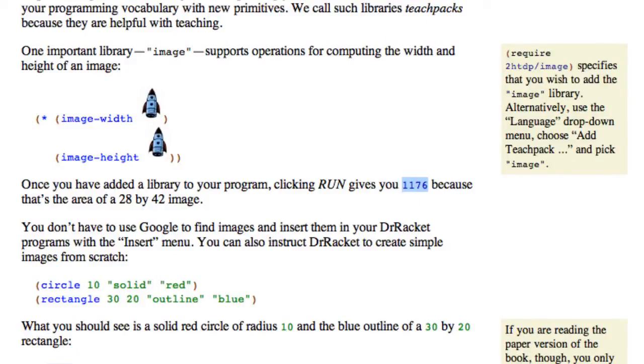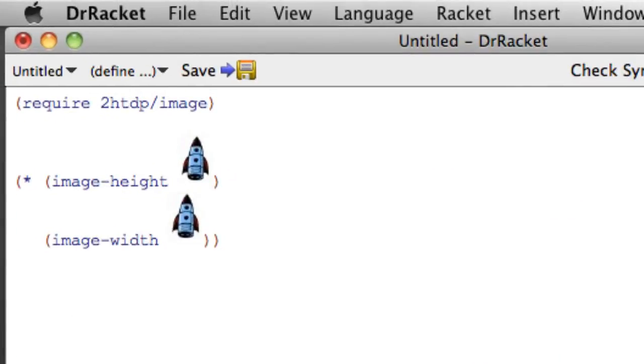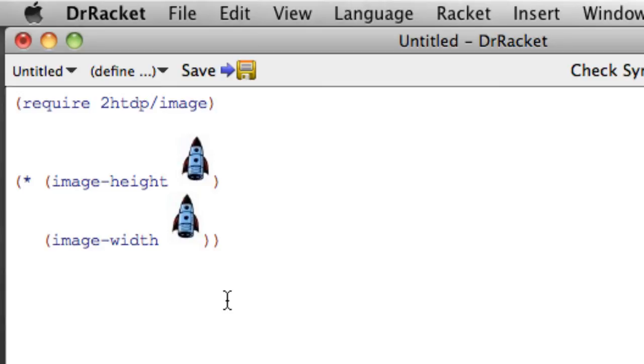So there's a whole library of tools out there in the image library that we can use to manipulate images in various ways and we'll see a more interesting example of this in an upcoming video where we'll actually animate this image and make a little movie. So thank you very much.